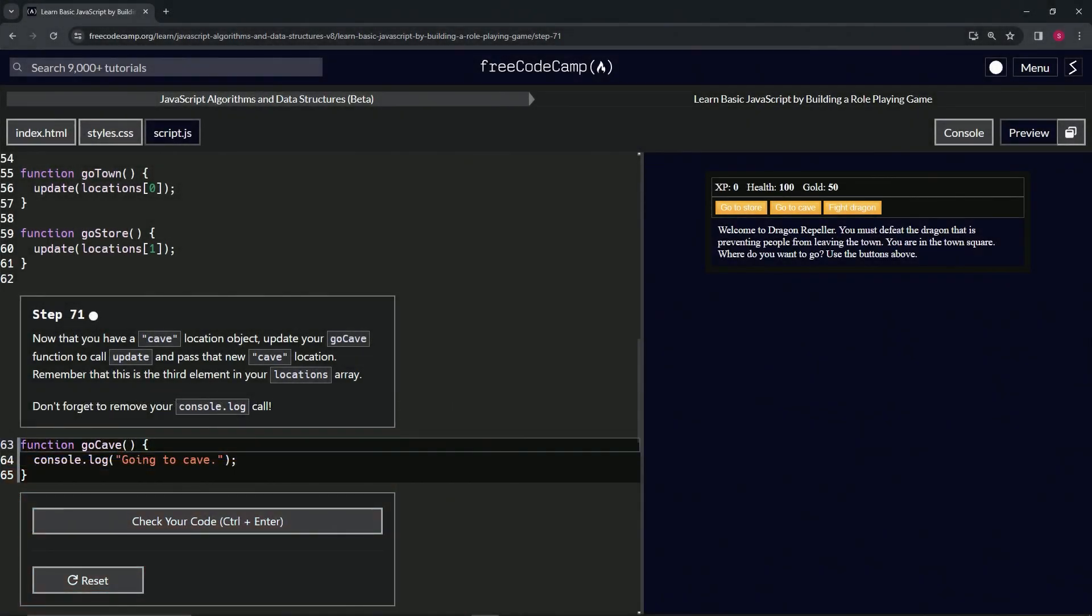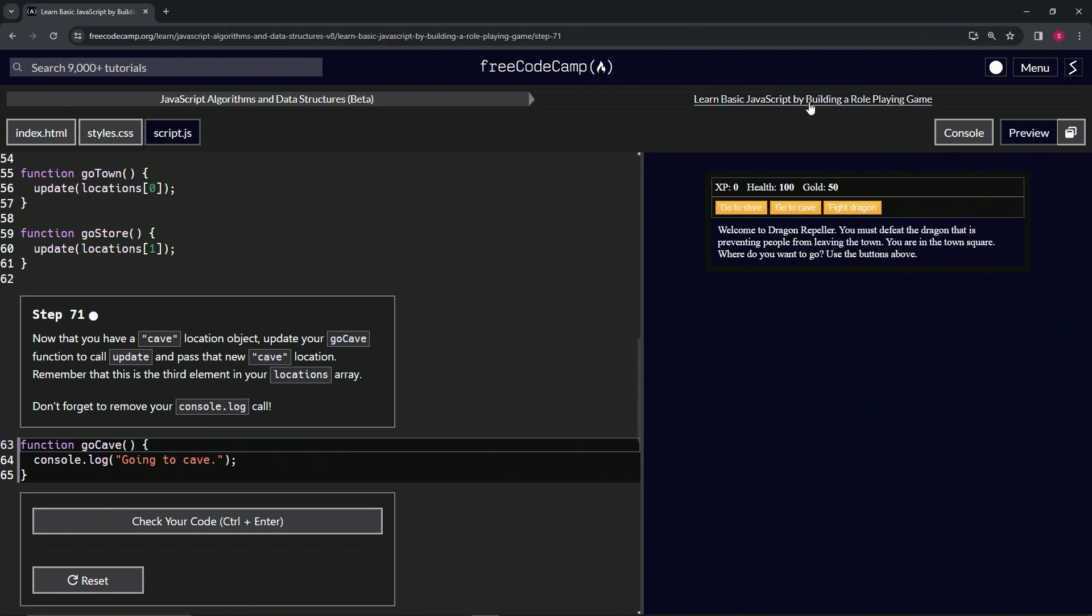Alright, now we're doing Free Code Camp JavaScript Algorithms Data Structures Beta, Learn Basic JavaScript by Building a Role-Playing Game, Step 71. Now that we have a cave location object, we're going to update our go cave function to call update and pass that new cave location. Remember that this is the third element in our locations array.